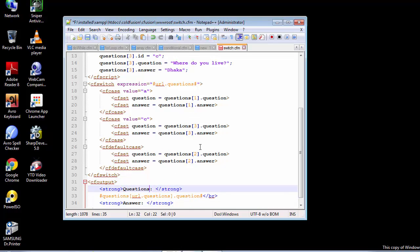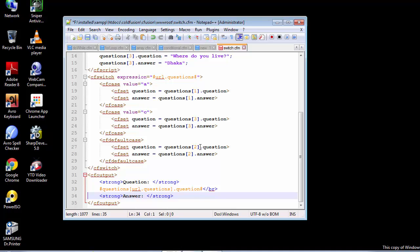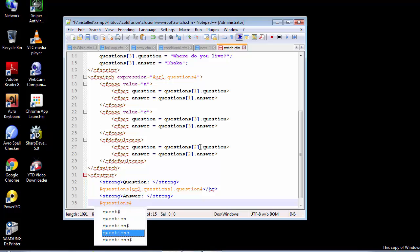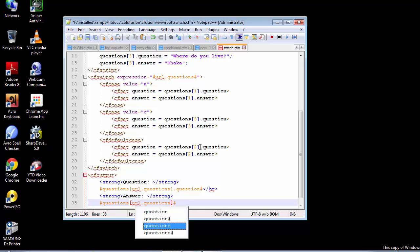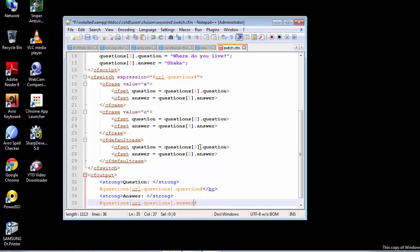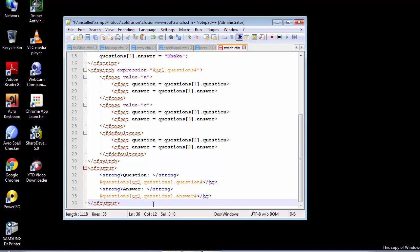Let's correct this. We are going to use the pound symbols, and inside these pound symbols we are going to pass along the value stored inside this URL structure. This time we are going to retrieve the answer only. We are done with our CF output tag, and now we need to create the CF loop tags.